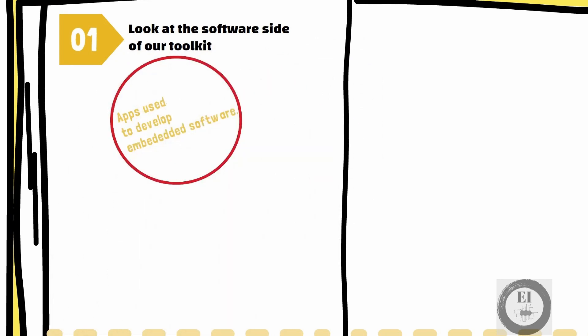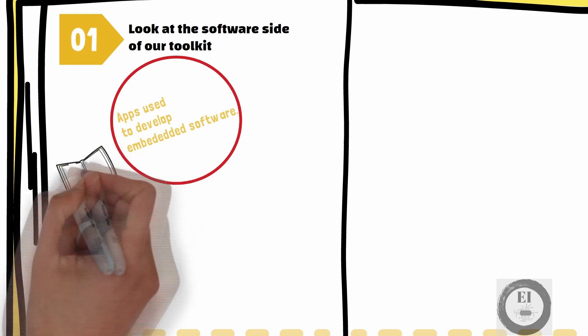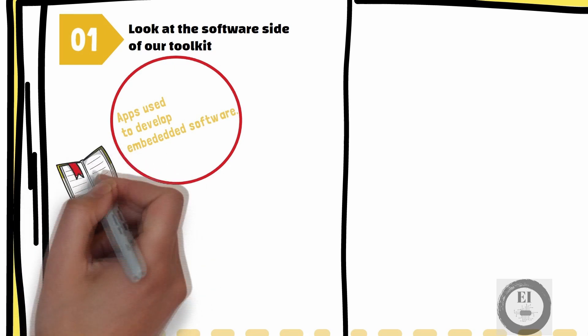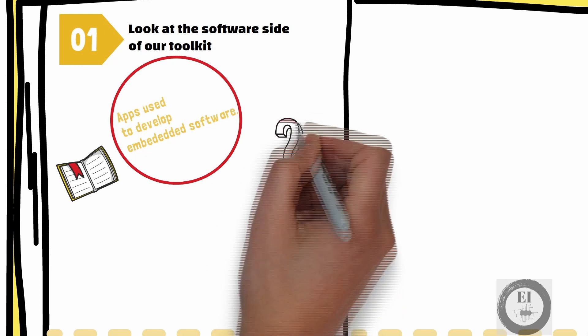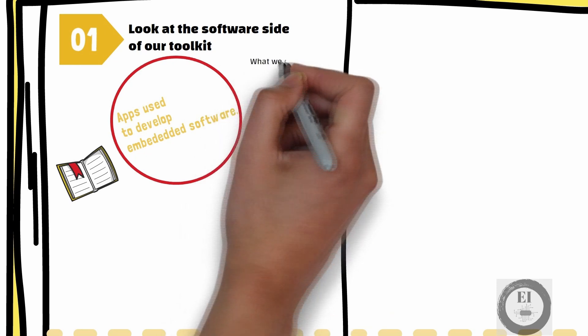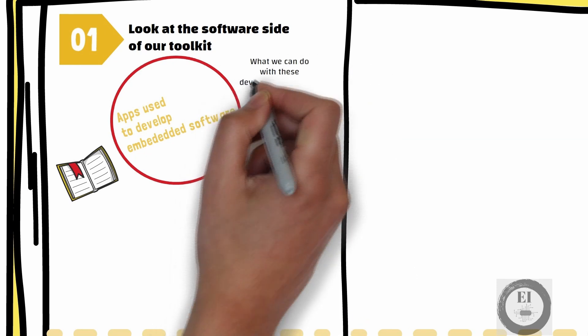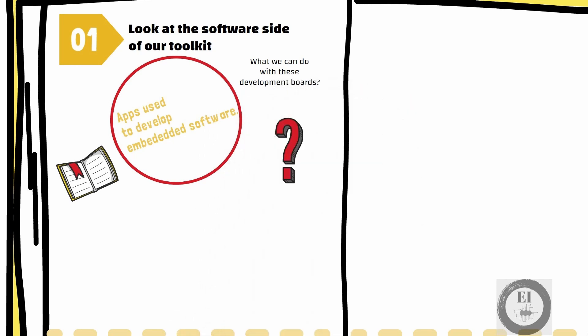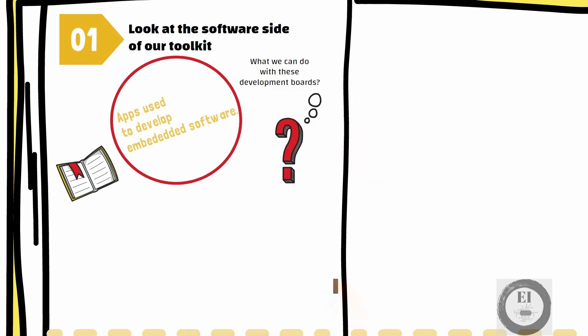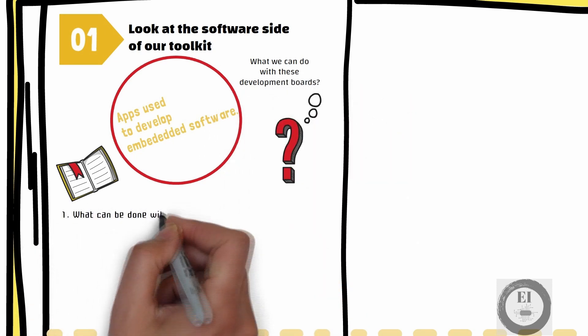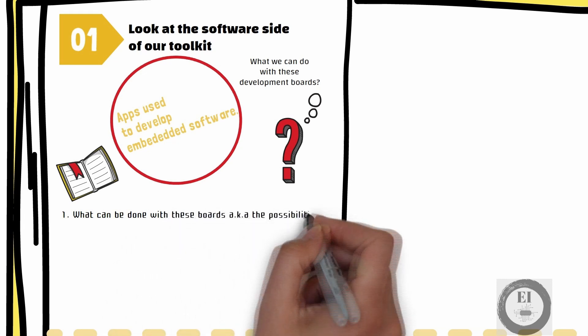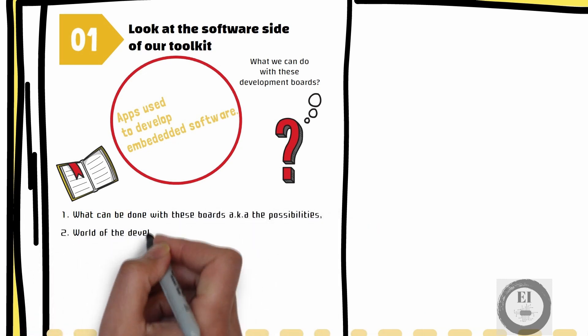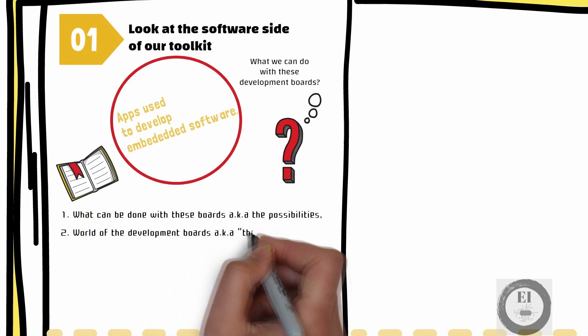Now the proper way to proceed would be to give you guys some theoretical introduction and then go on the practical stuff. But I am sure you cannot wait to see what we can do with these development boards, so I decided to take a different approach. First, let us take a look at what can be done with these development boards, the possibilities, and then we will try to understand the world of development boards, the theory.